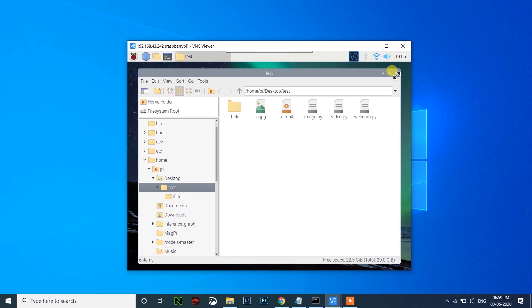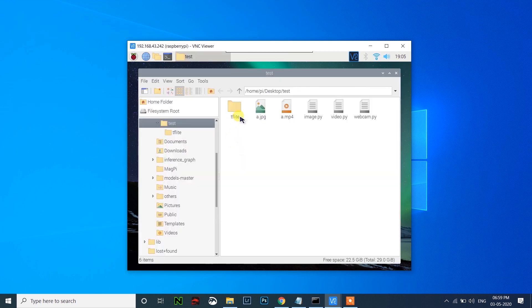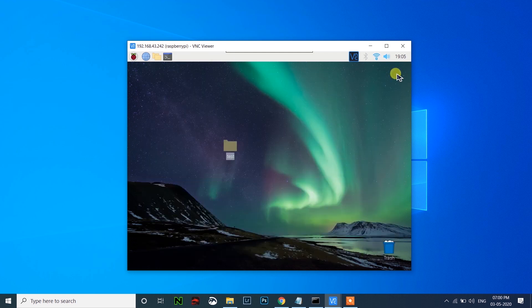So that's it guys. Using this detect.tflite you can also run detection in Android applications, which will be coming in the upcoming videos. Thank you for watching — see you later.